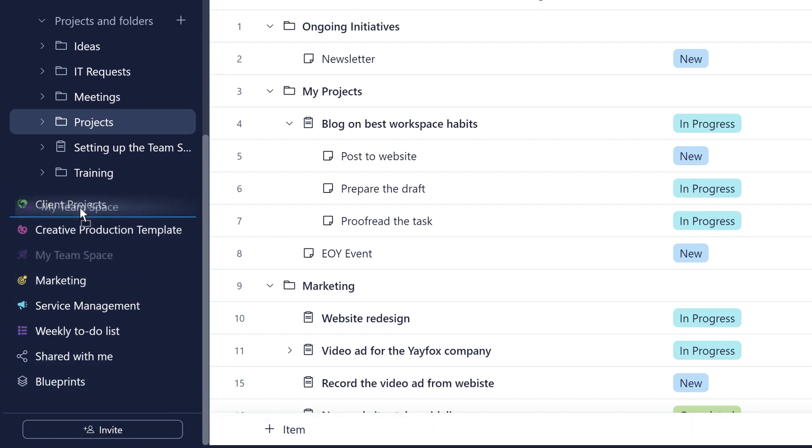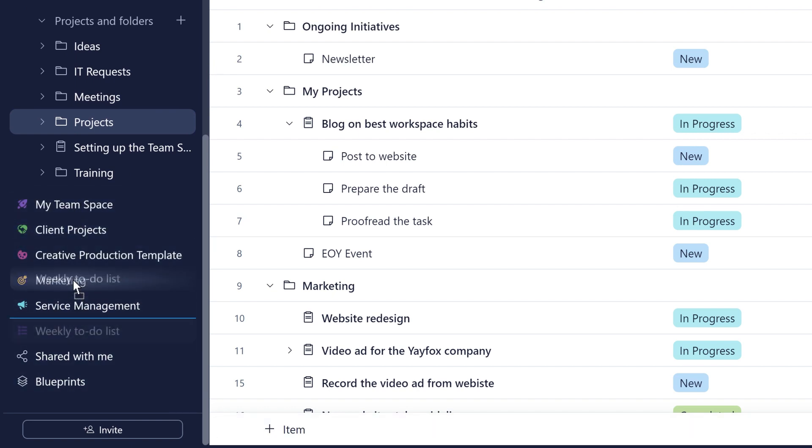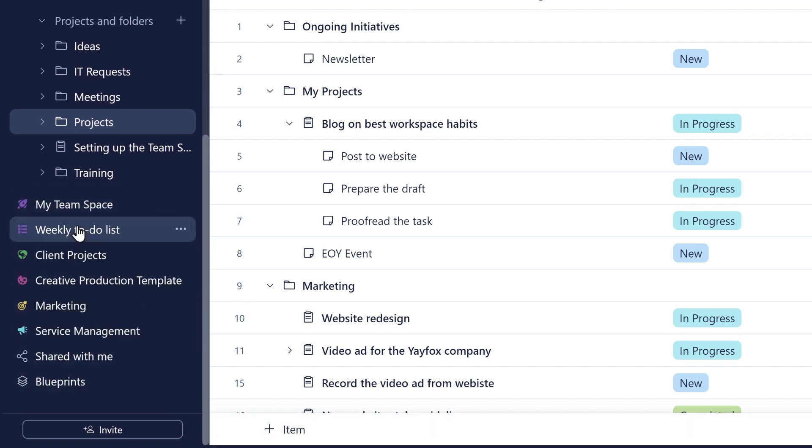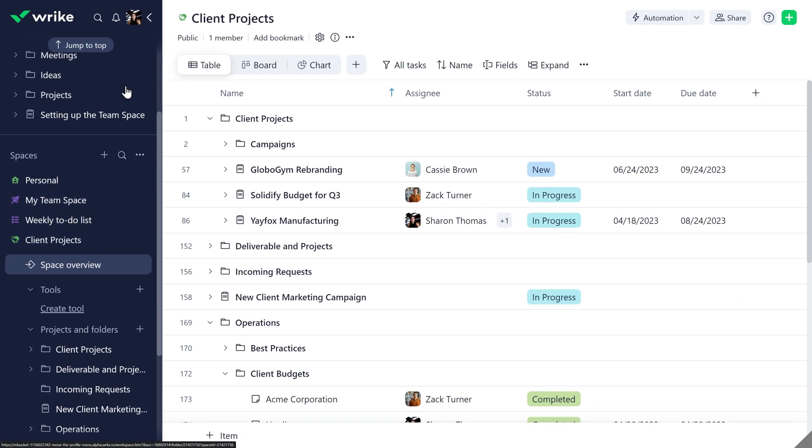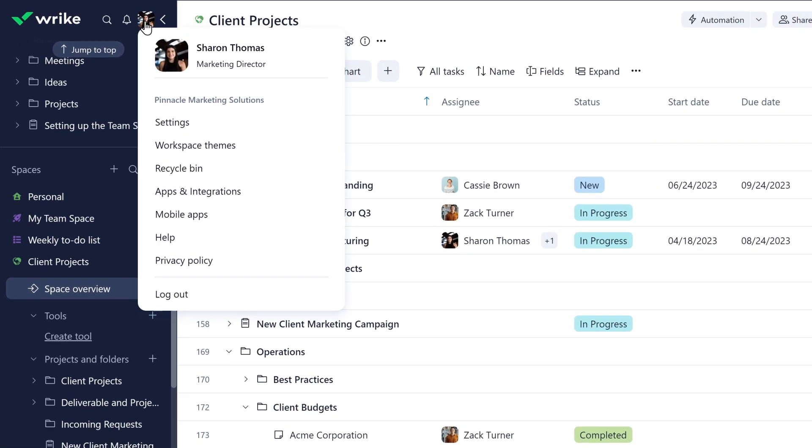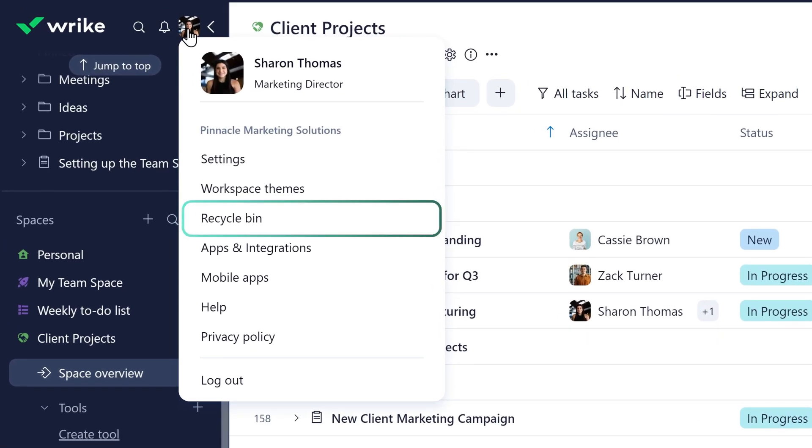Start organizing your spaces, bringing your most frequently visited right to the top. Recycle Bin has got a new home, making recovering your deleted items easily accessible, no matter where you are in your workspace.